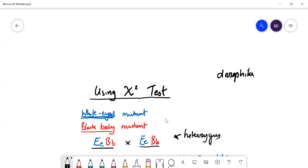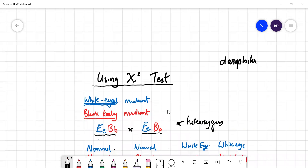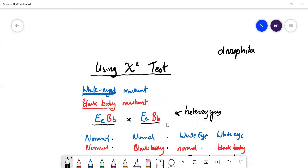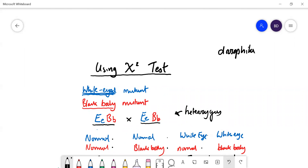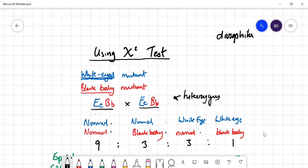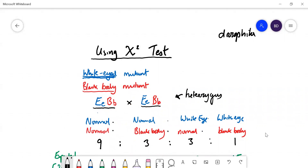The possible phenotypes are: first, normal eyes with normal body; then normal body with white eyes; then white eyes with a normal body; and finally the double mutation with white eyes and black body. If you predict the ratios, you should expect a 9:3:3:1 ratio.